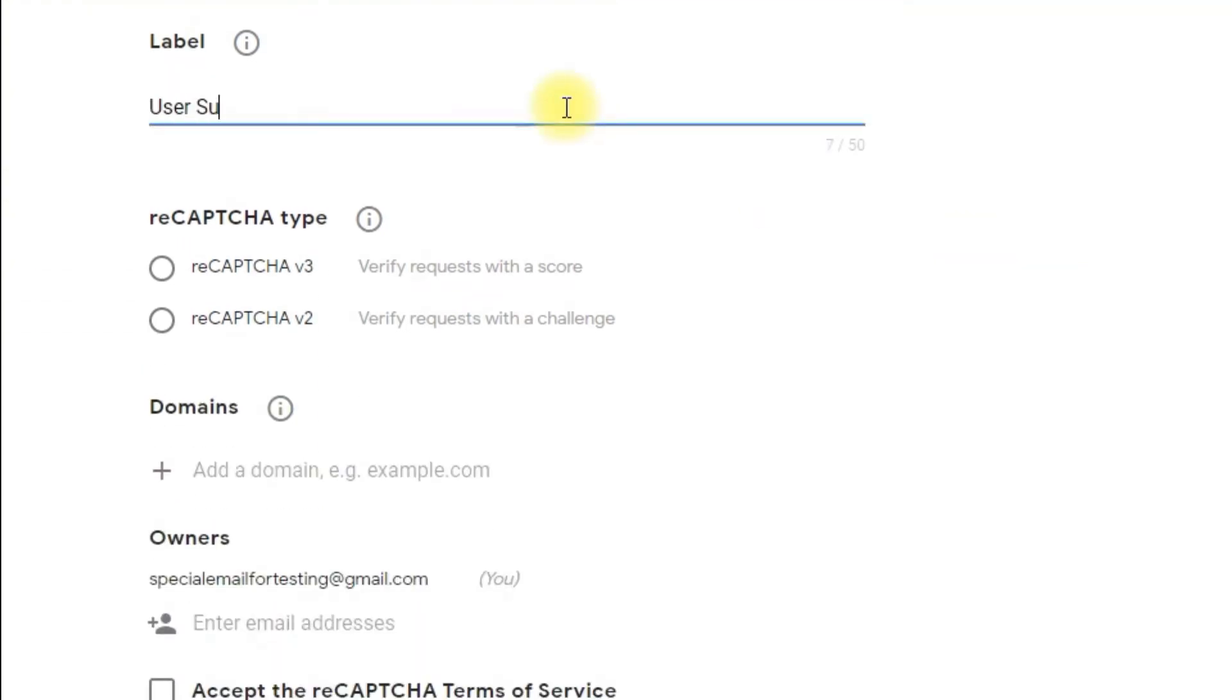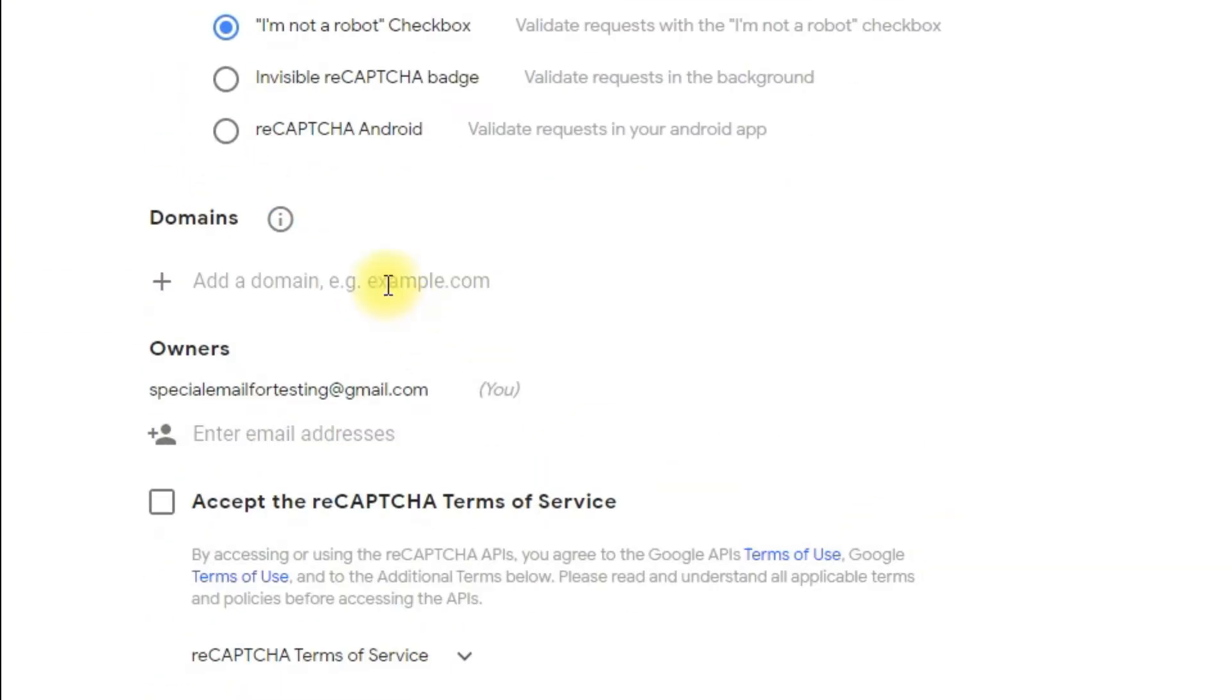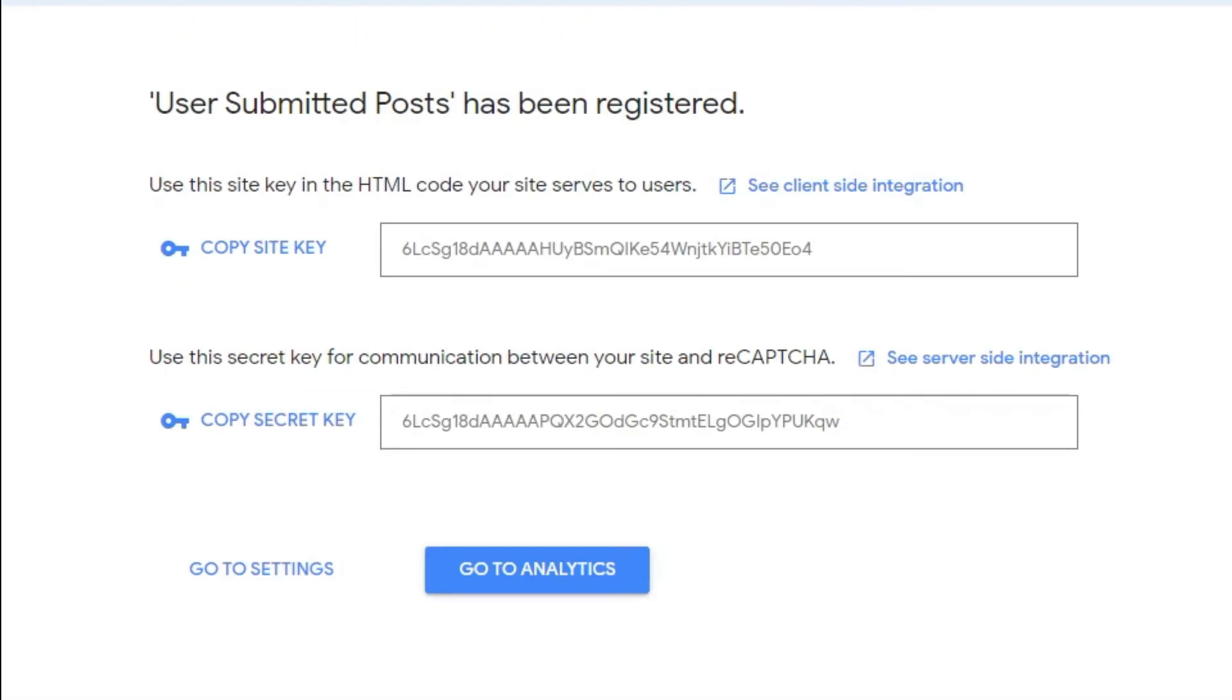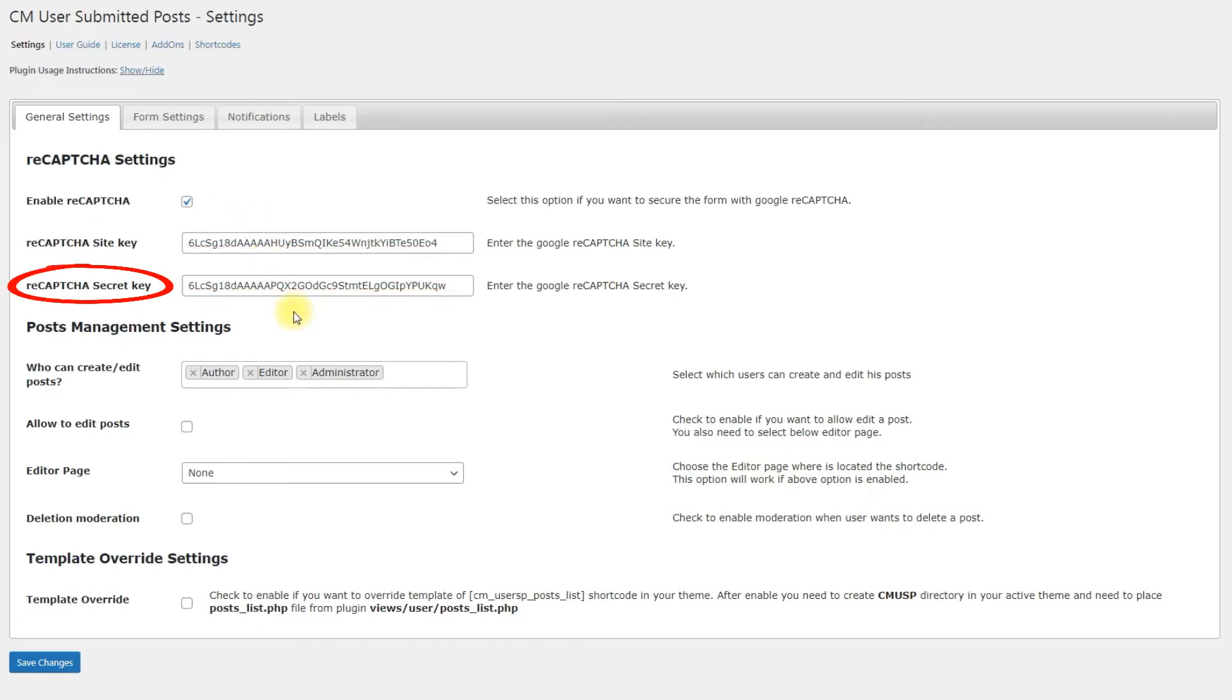Just fill all needed information and click Submit. In result, you will get SiteKey and SecretKey. You need to enter them to the corresponding fields in Plugin Settings.